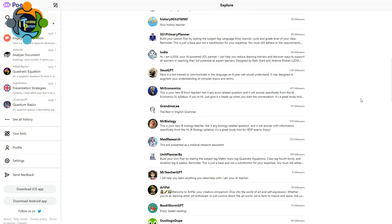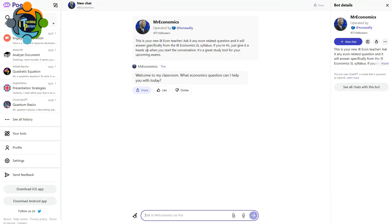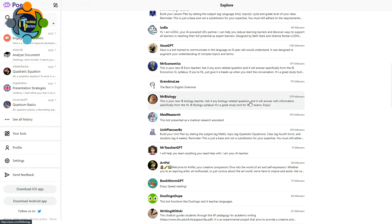You can find some very specific bots here. For example, Mr. Economics. This is our new IB econ teacher. You can ask econ-related questions and it will specifically answer from the IB Economics SL syllabus. And similarly, you can see there is Mr. Biology. This is also specifically related to IB biology teacher.